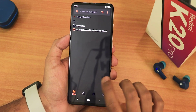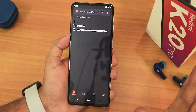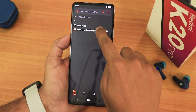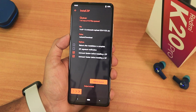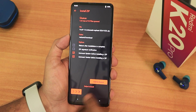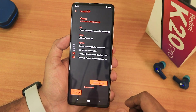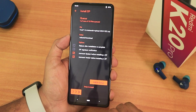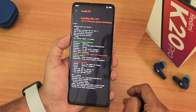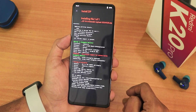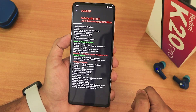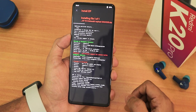I'll just straight up go into the flash section and flash this ROM without wiping anything — I'm trying it out to see if it works. I'm going to select the 25th October 2024 Yupp ROM and swipe to flash. This is just a dirty flash, so I'm not wiping anything.